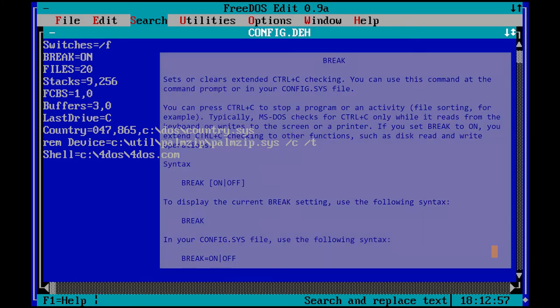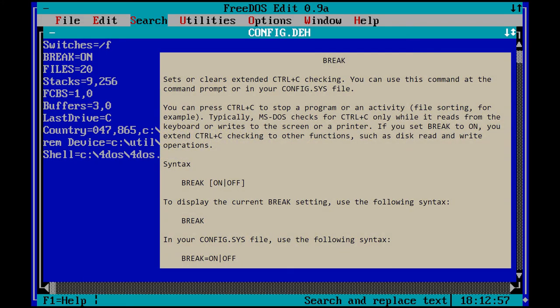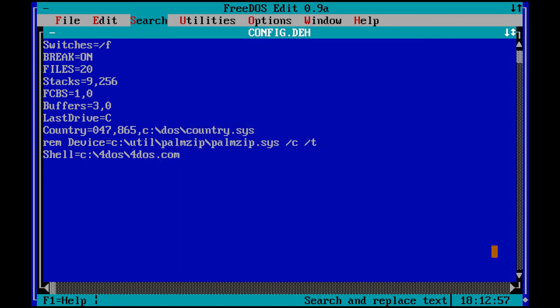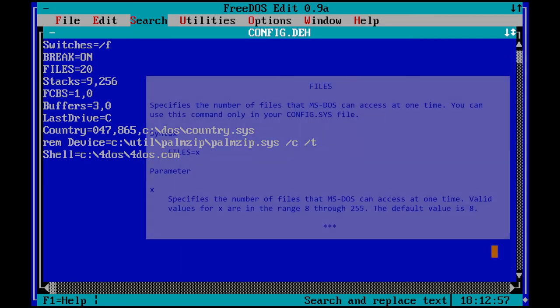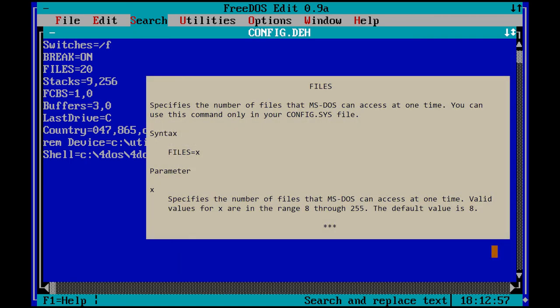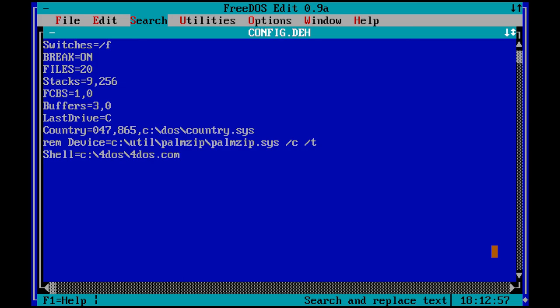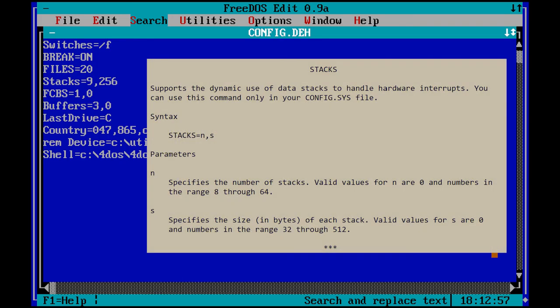BreakOn lets you use Ctrl-C to stop running programs more often. Files equals 20 specifies the number of files that can be opened at the same time. Default is 8. Stacks 9,256. I have it at 9,256 because some Apogee games demand it. Default for an IBM PC XT is 0,0.